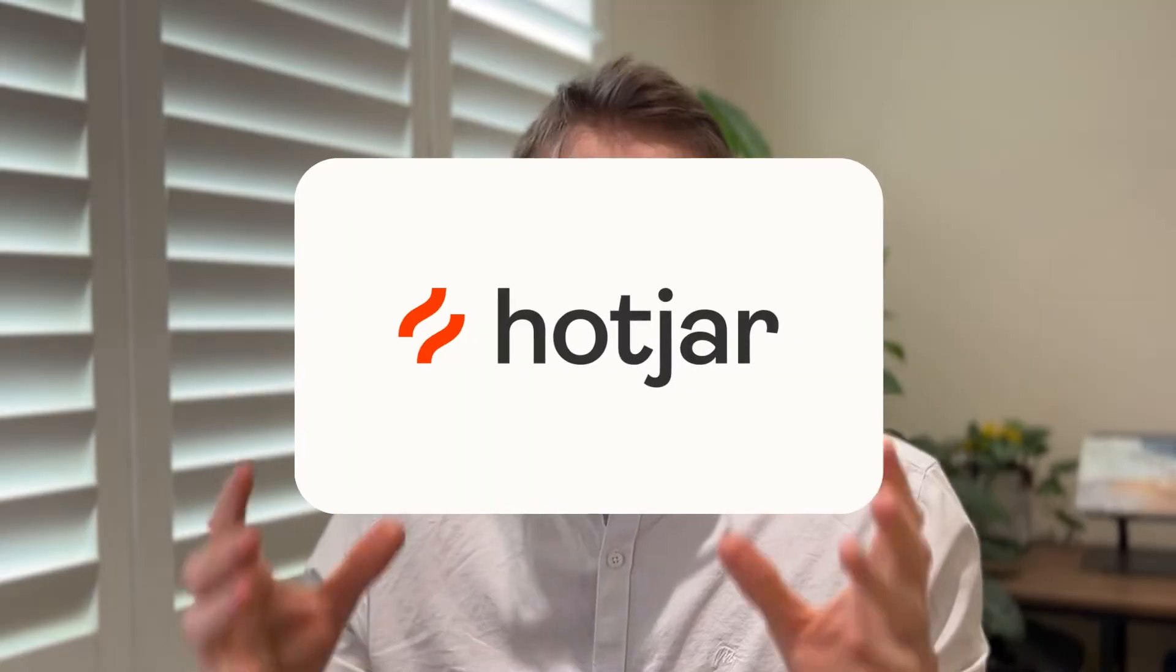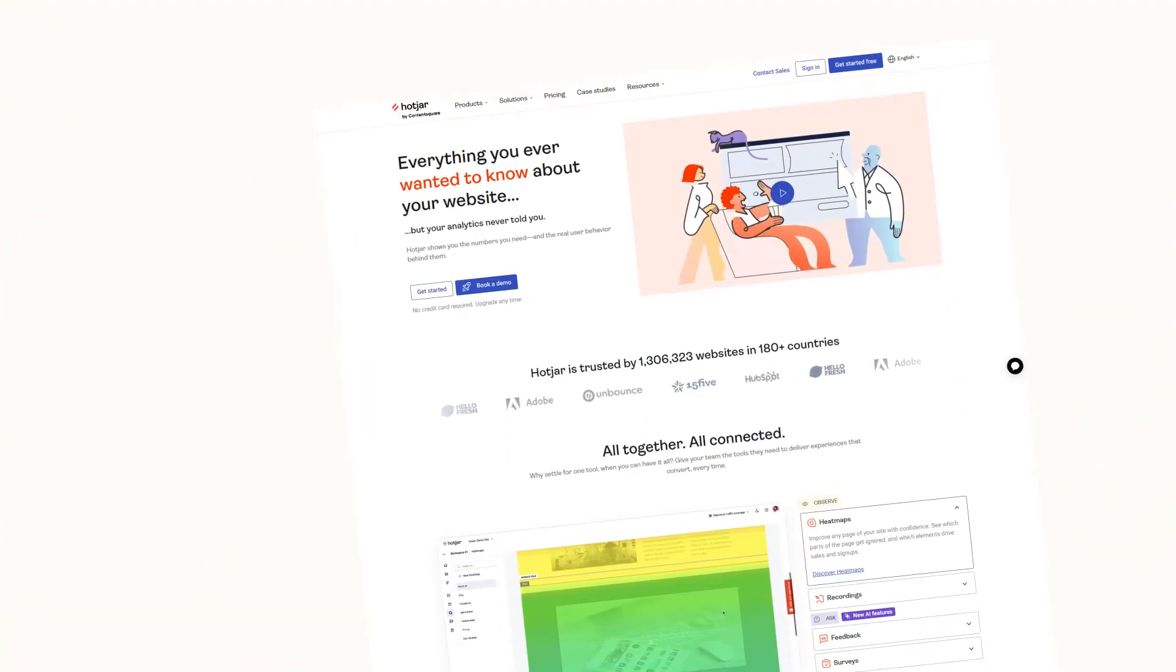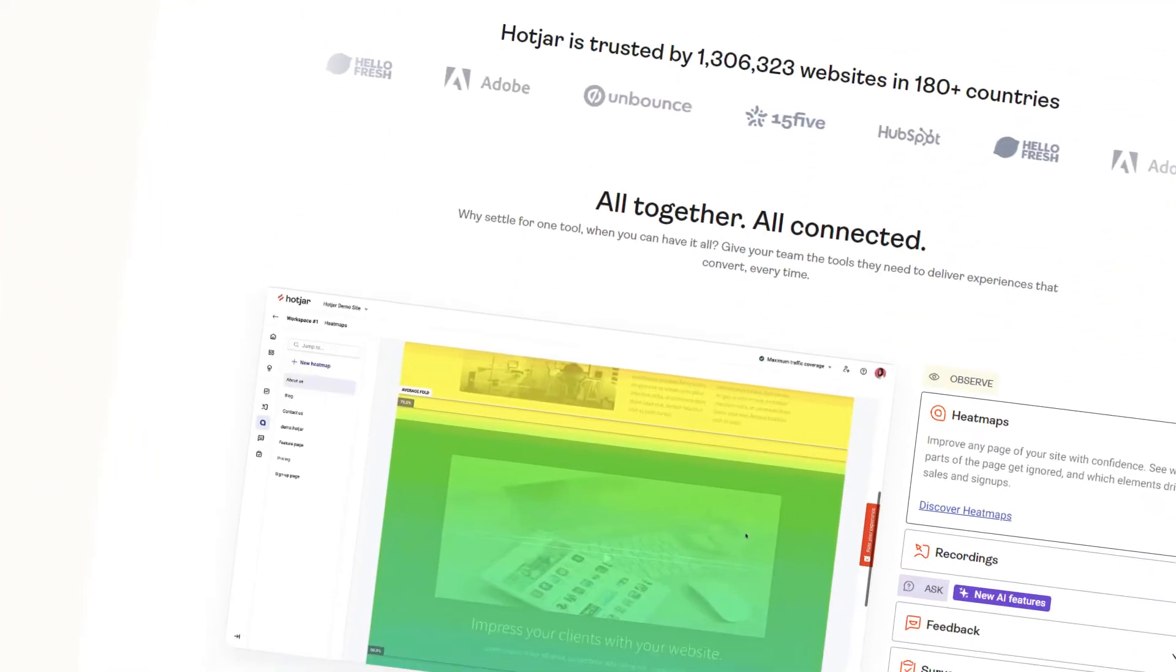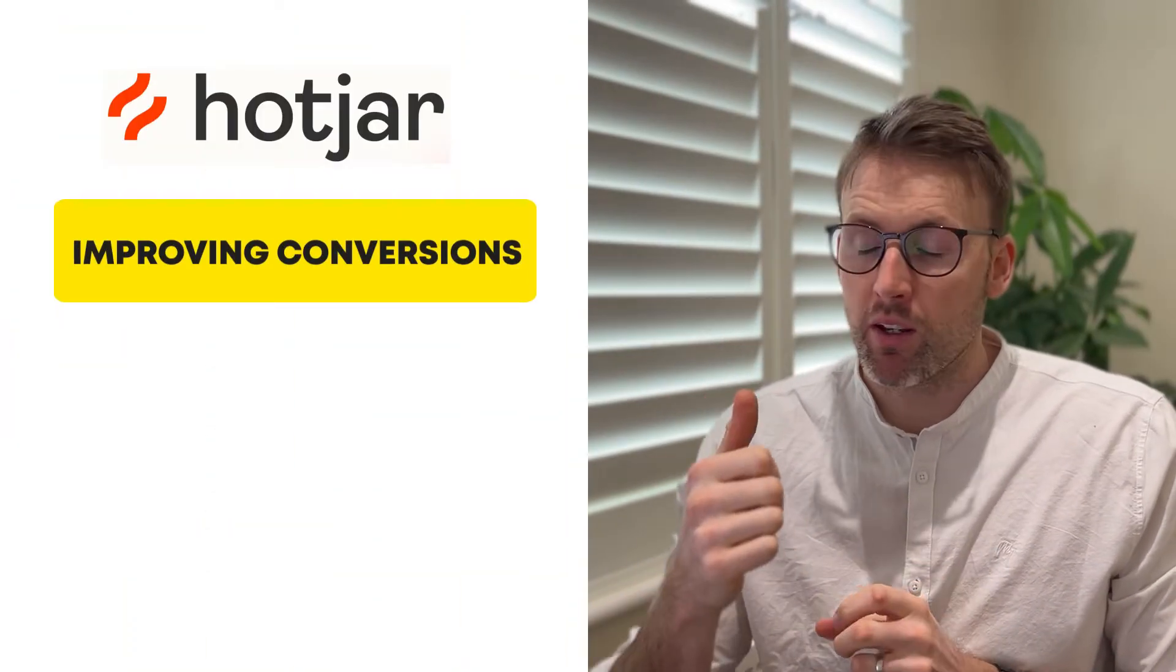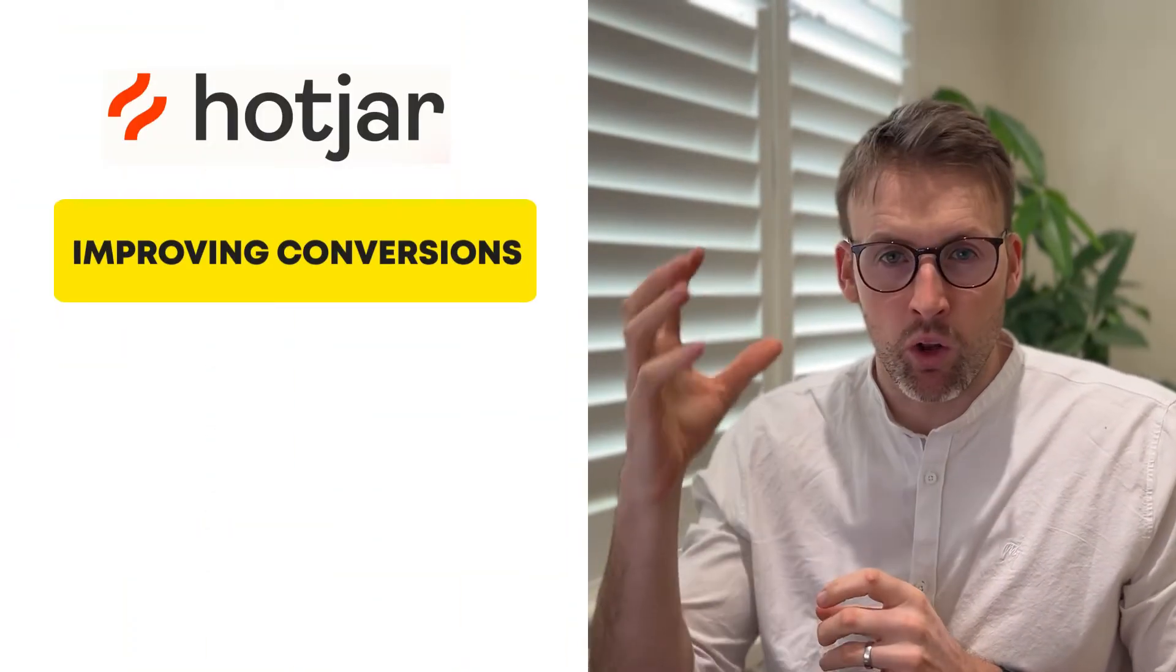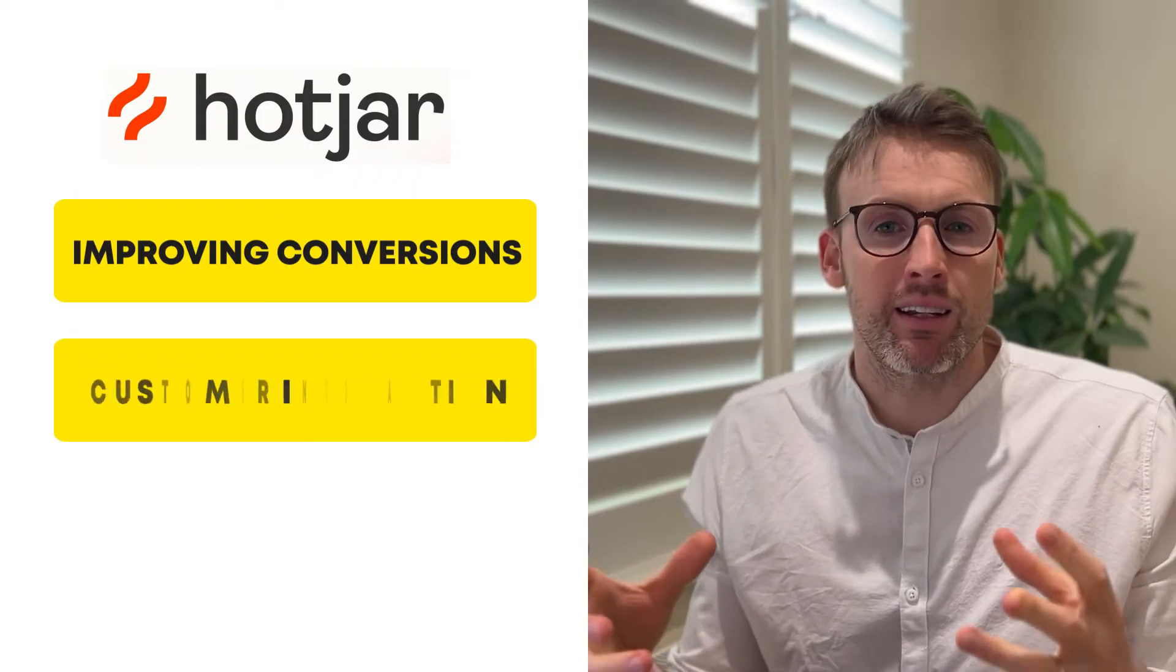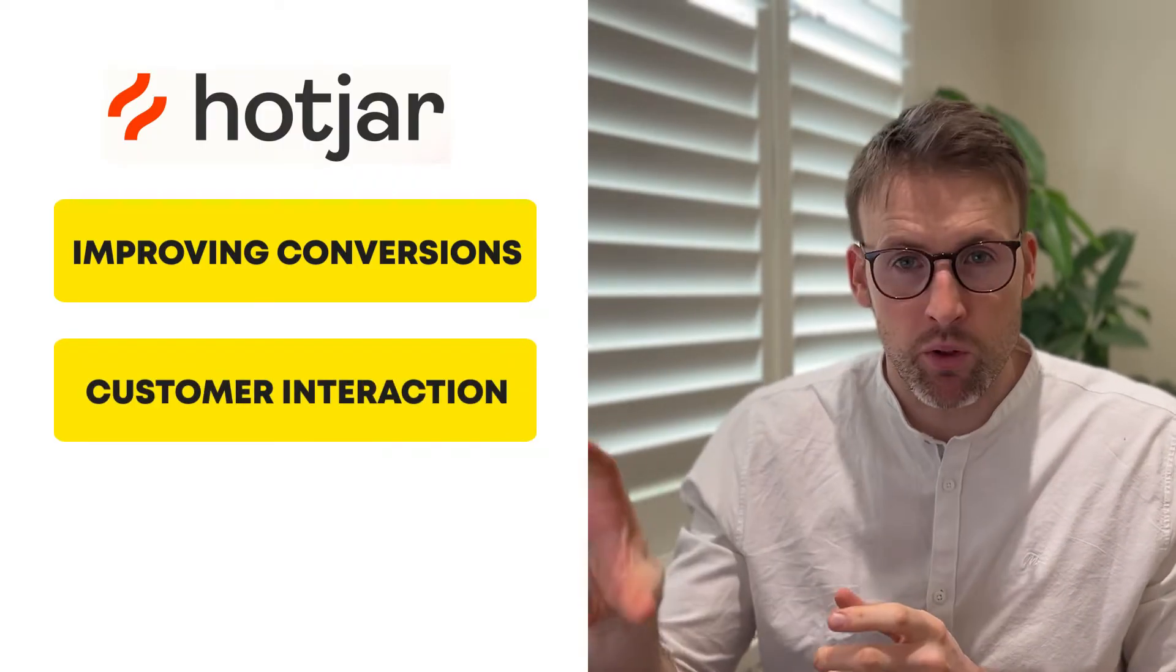In today's video, I'm excited to talk about one of my favorite tools. It's called Hotjar. I believe Hotjar is absolutely fundamental to improving the conversions on your website, so getting a lot more leads, better understanding how your customers interact with your websites, and it's just one of the best tools out there.